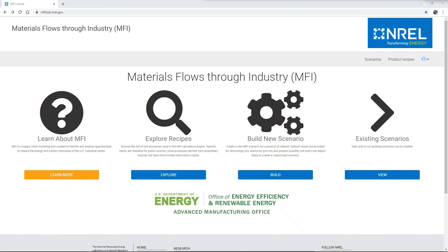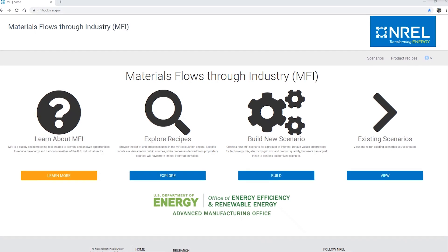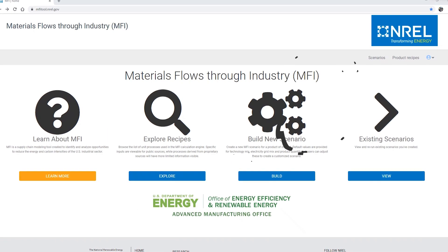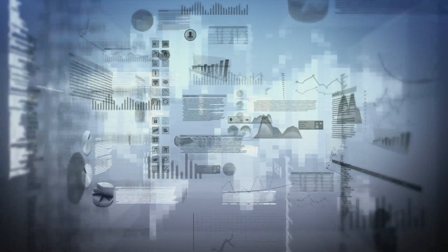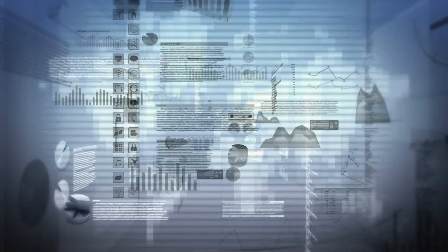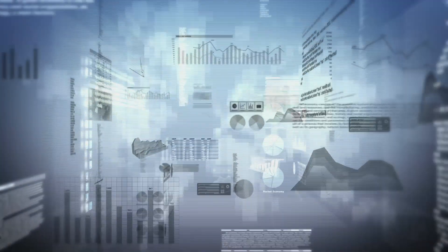NREL's MFI tool, also known as the Materials Flows Through Industry tool, quite literally models U.S. industrial sector supply chains.